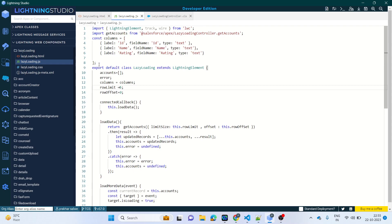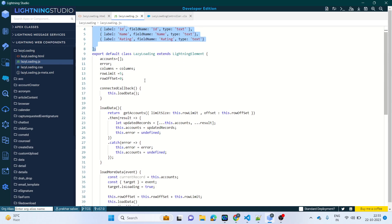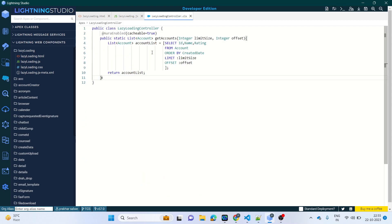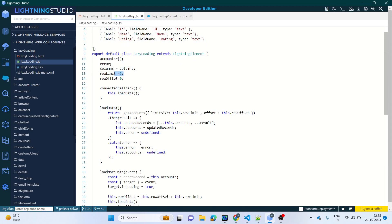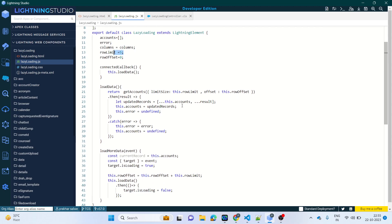First, we've created the table. Second, in connectedCallback we are calling the loadData method. What loadData does is it calls the getAccount method. The getAccount method pulls accounts using offsets. Whatever chunk size we define in the JS — right now I've set it to five — as soon as you scroll down, it loads five records and adds them into the Lightning Data Table.